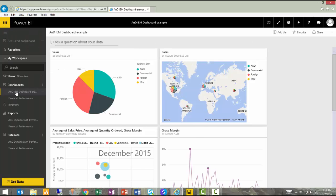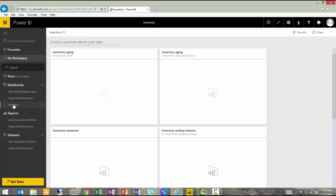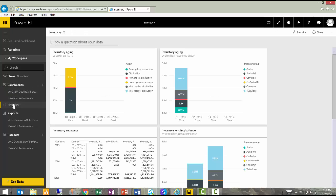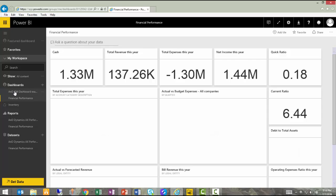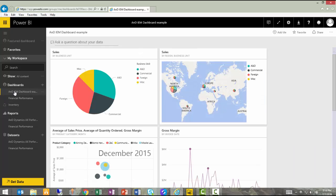For example, I have several dashboards here that allow me to see inventory metrics, financial performance, and then my sales analysis.